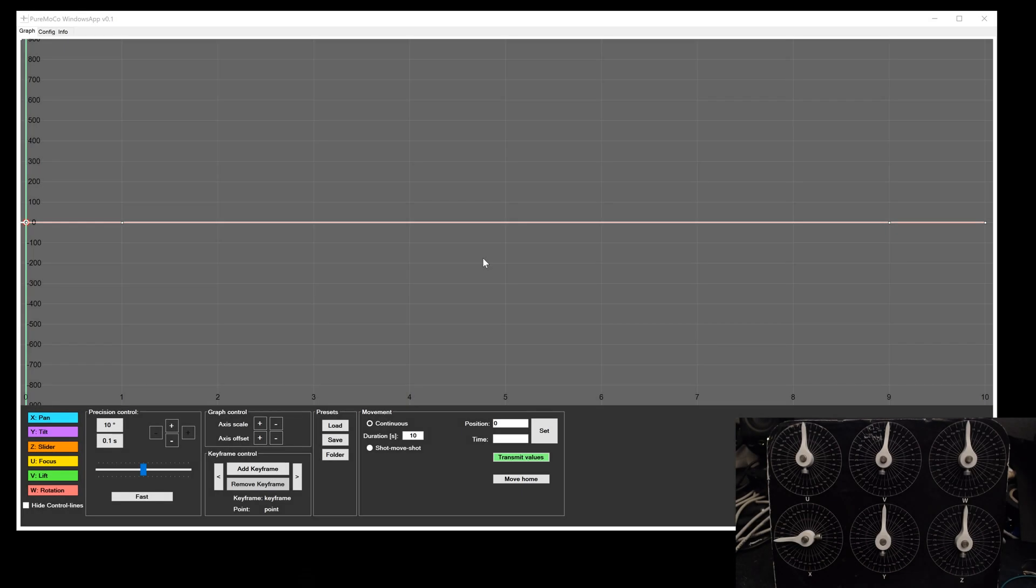So, what I have here today is the Pumoko Windows App. It is very similar to the Android App, but will offer more features for professional studio setups.